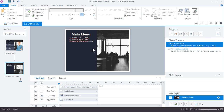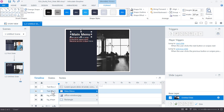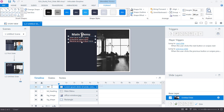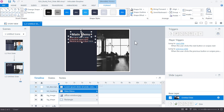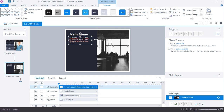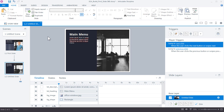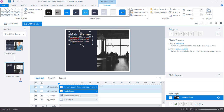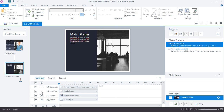Rename the heading text box 'txt_heading' and the second one 'txt_description' in the timeline. Select both, go to Format > Align > Align Left to make sure they're properly aligned on the left side. Then lock both layers to prevent accidentally nudging or deleting them.